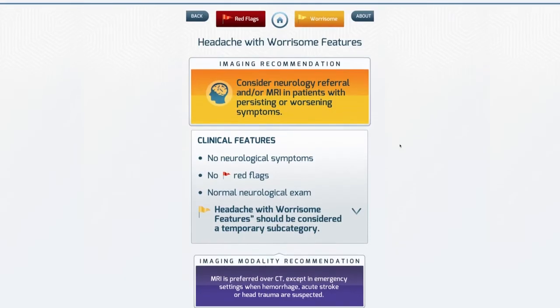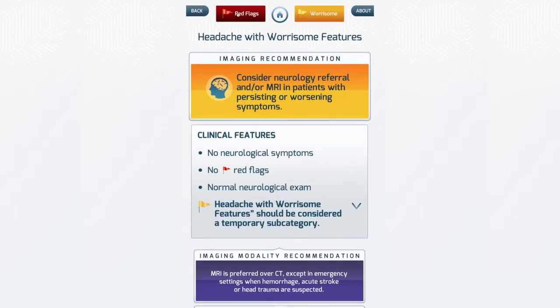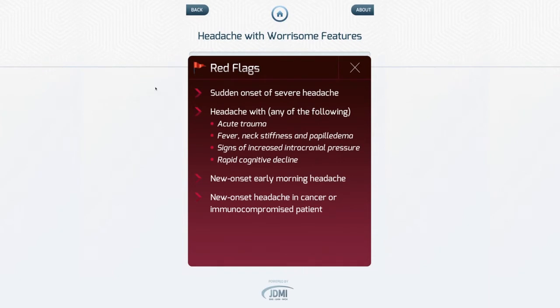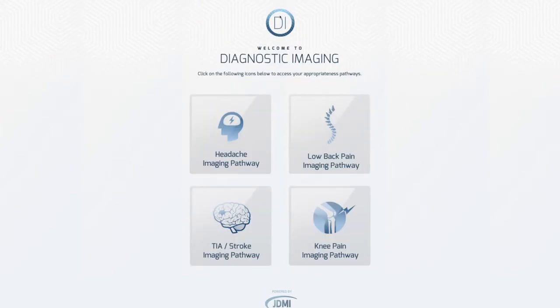Wondering if this was a red flag headache? Here's a listing of features that would suggest red flags. How about your patient presenting with low back pain?